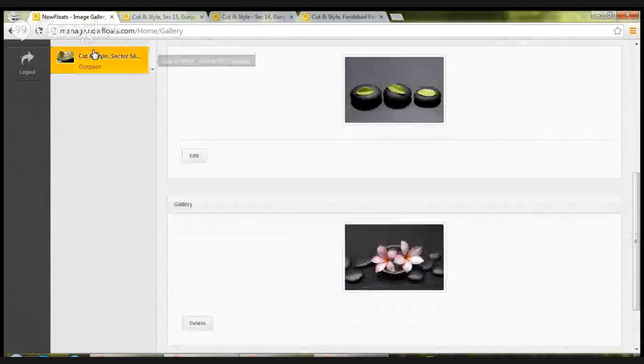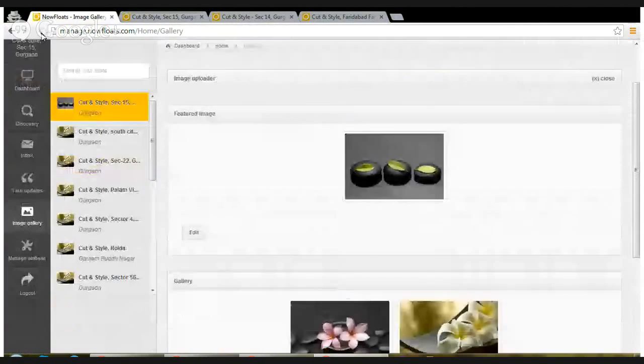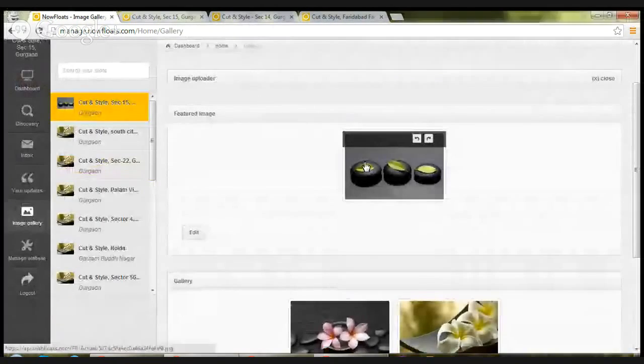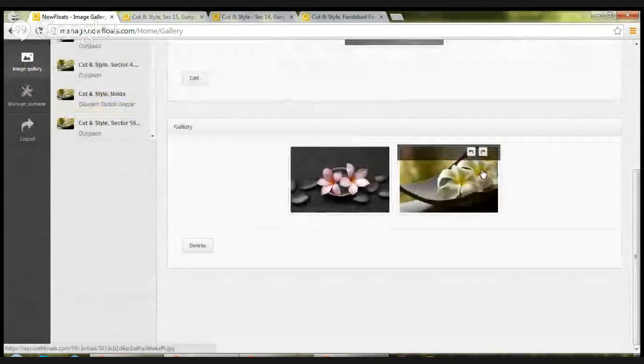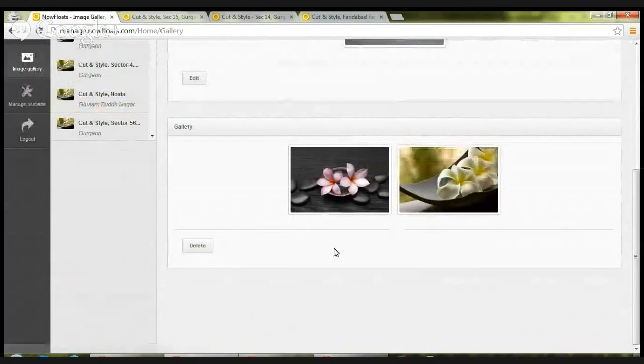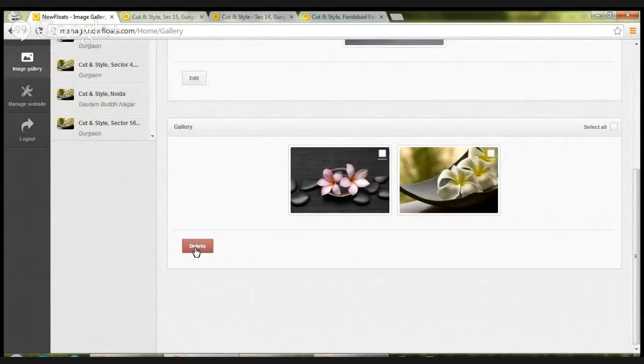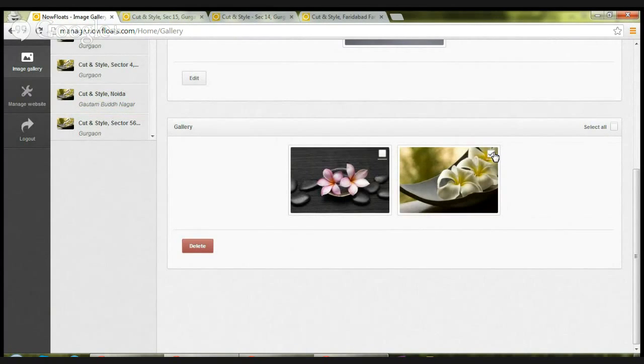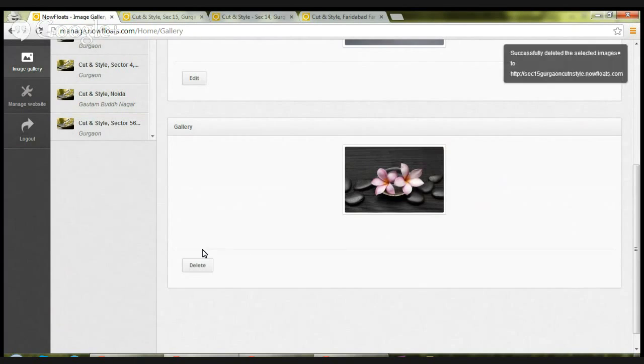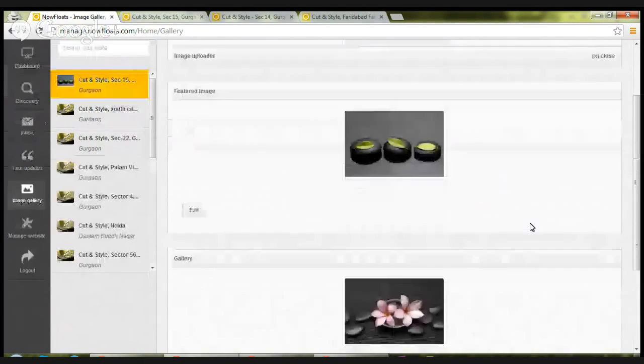If you refresh this page, it will appear here. Now let's say you want to delete one of the gallery images. You click on delete, there will be checkboxes. You can select all or you can select the image that you want to delete. Delete the image. The image will be deleted from that particular store.